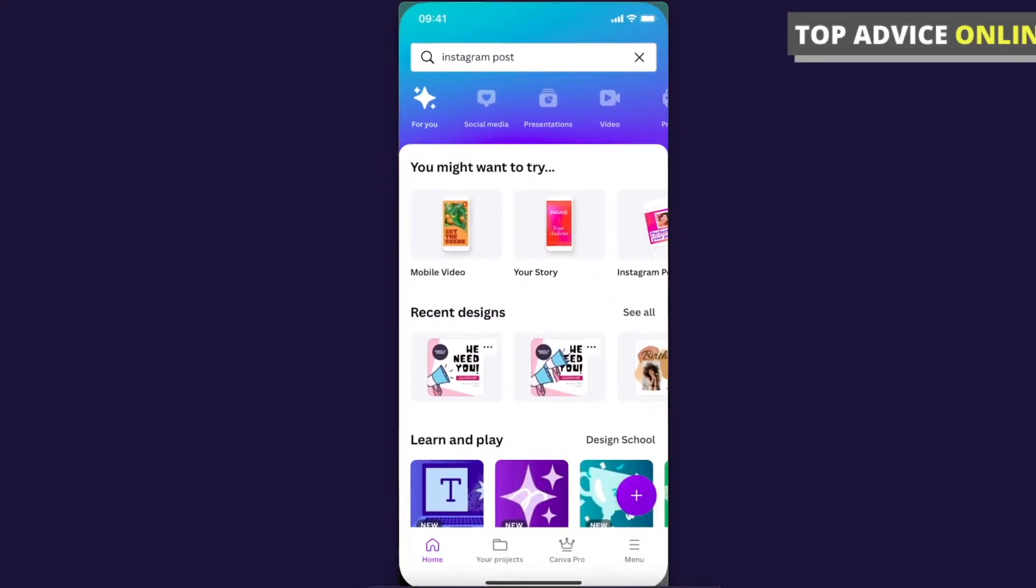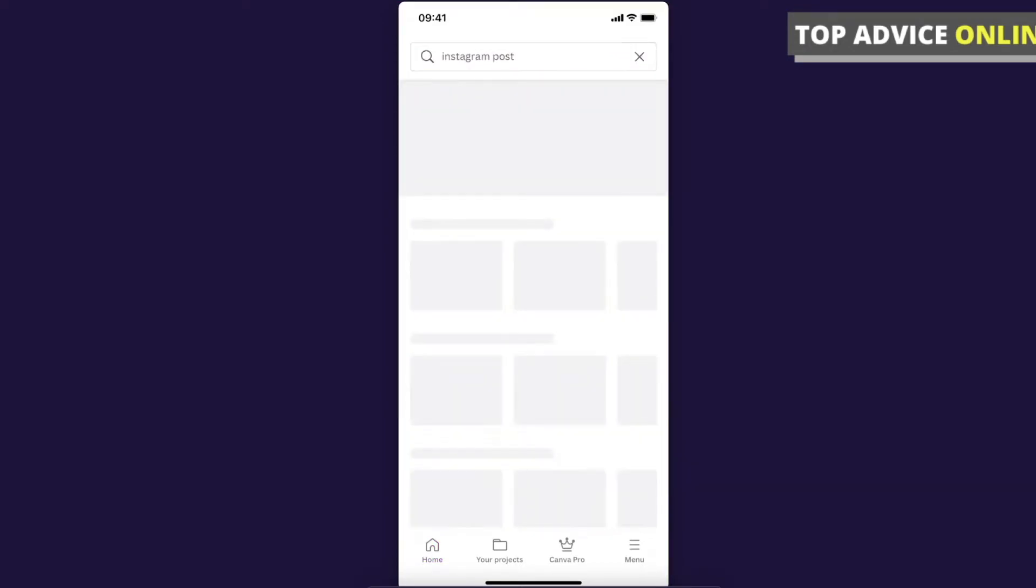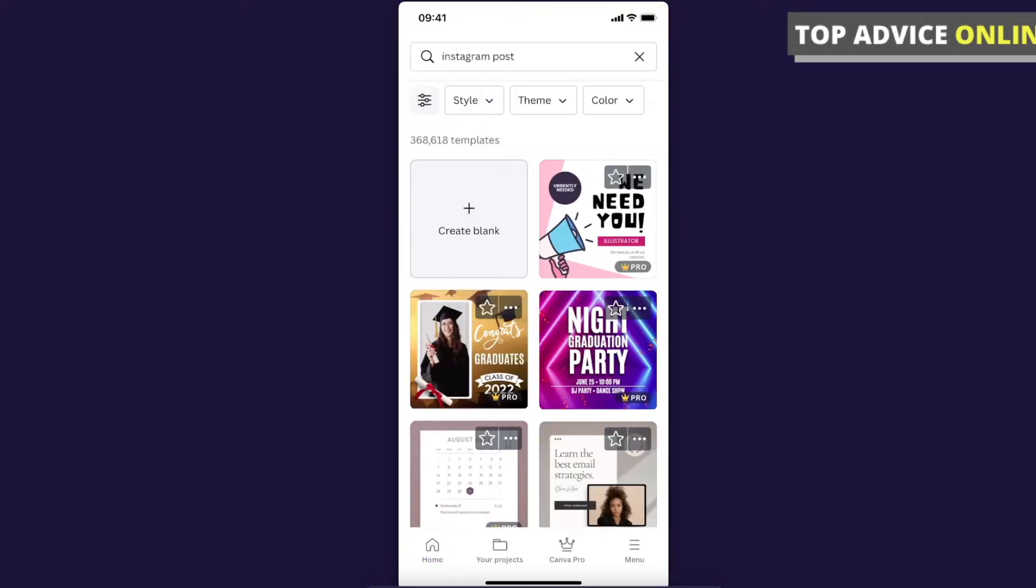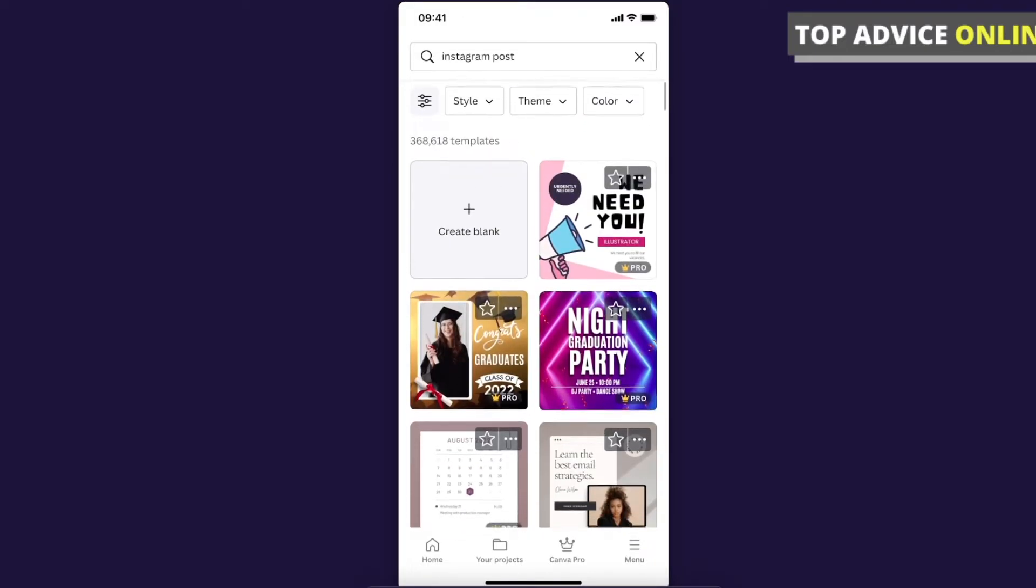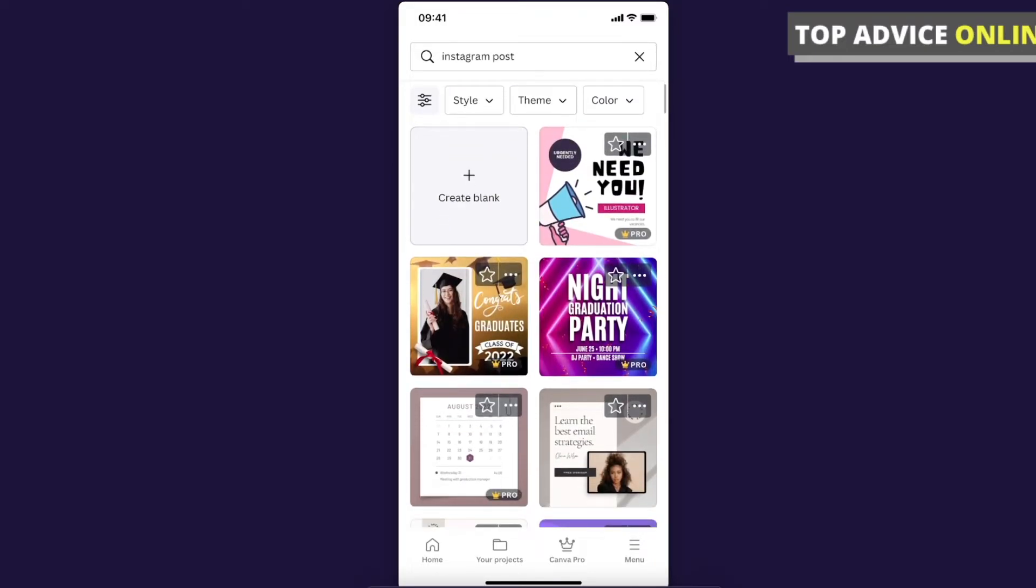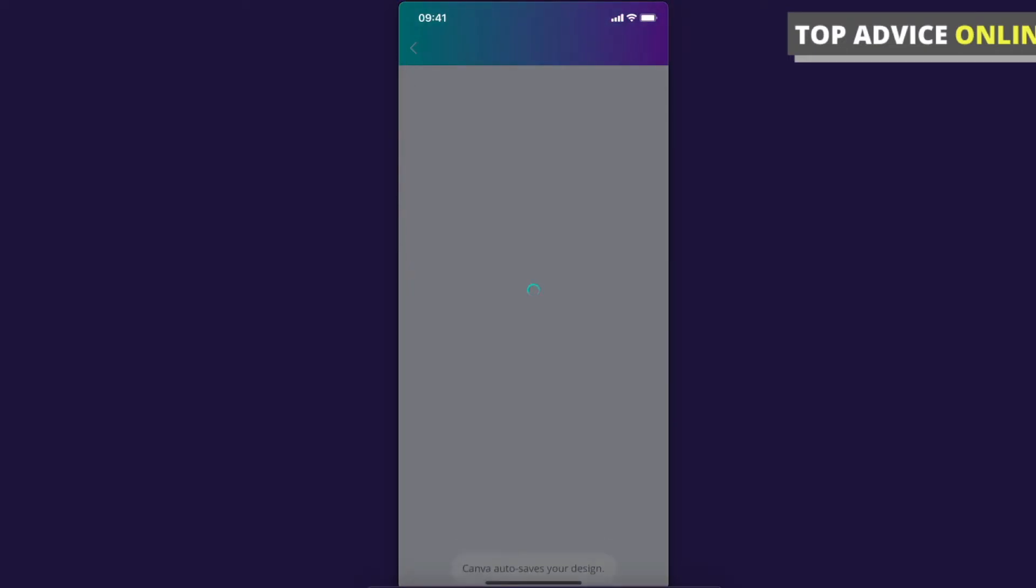For example, let's select Instagram post and let's select not a blank one, for example this one.